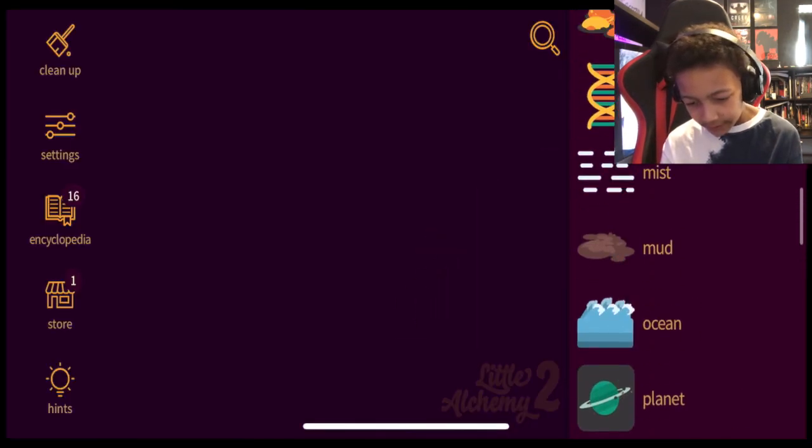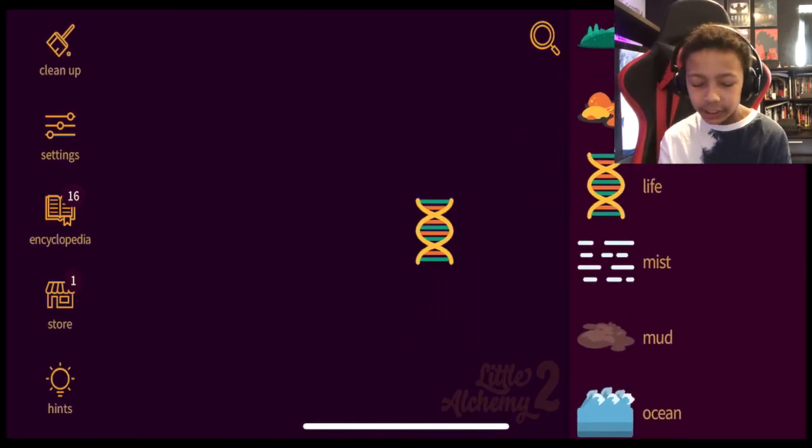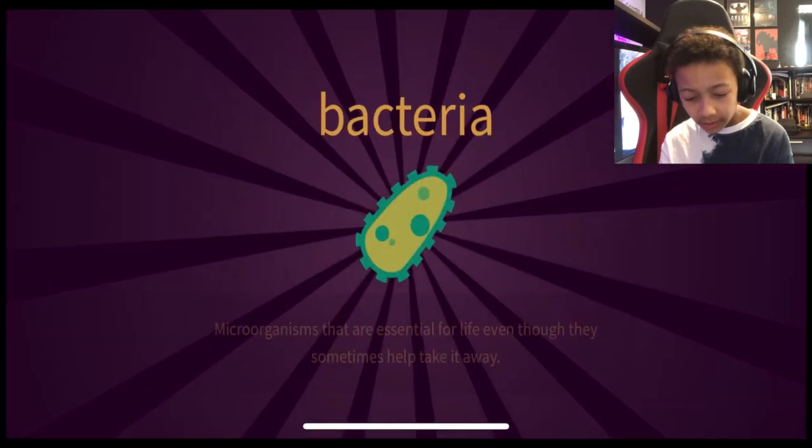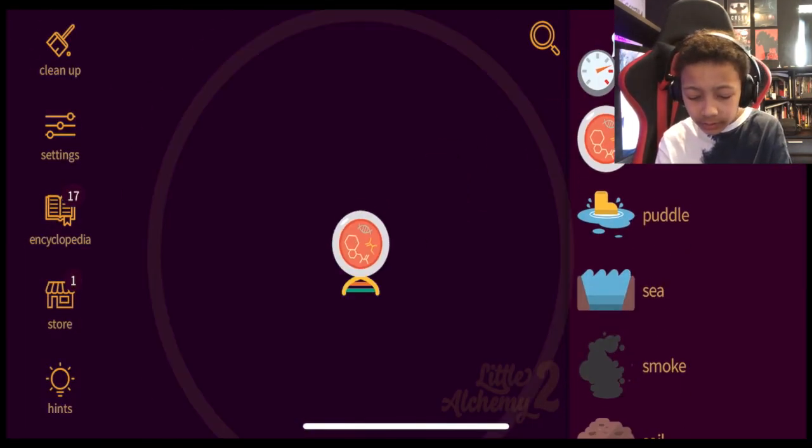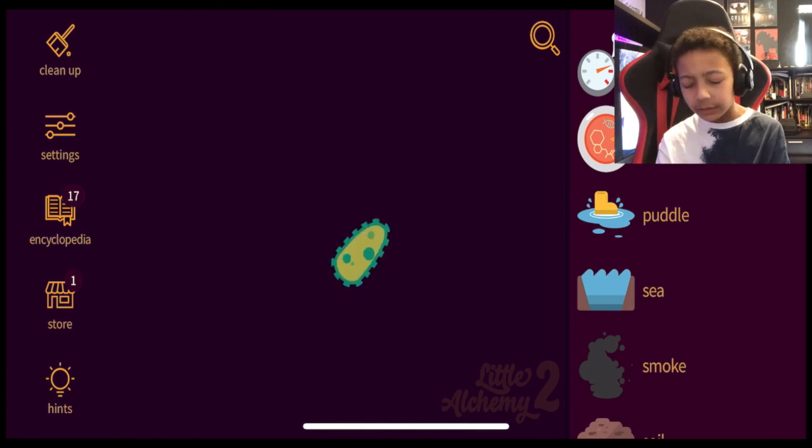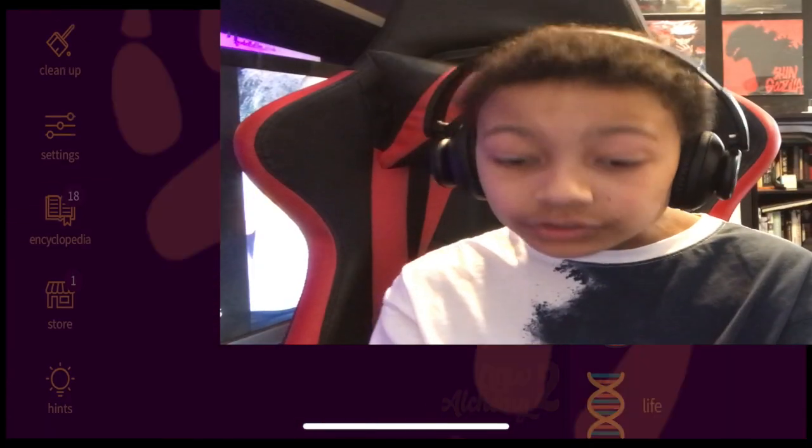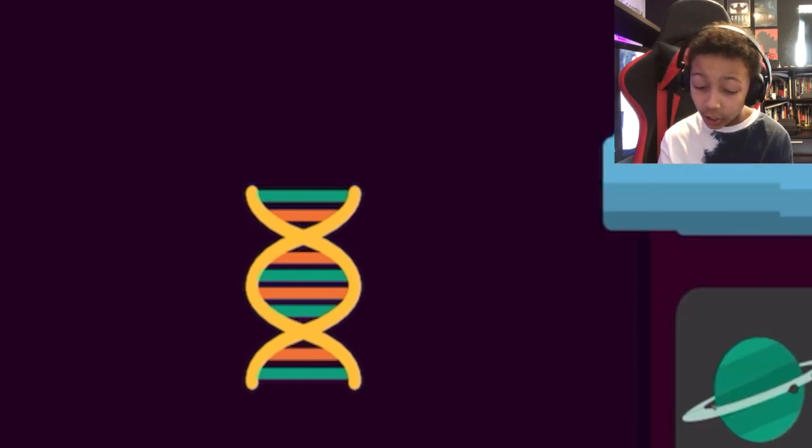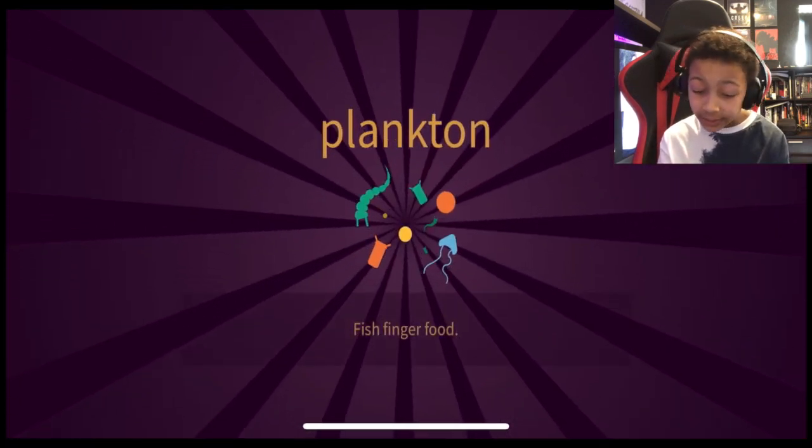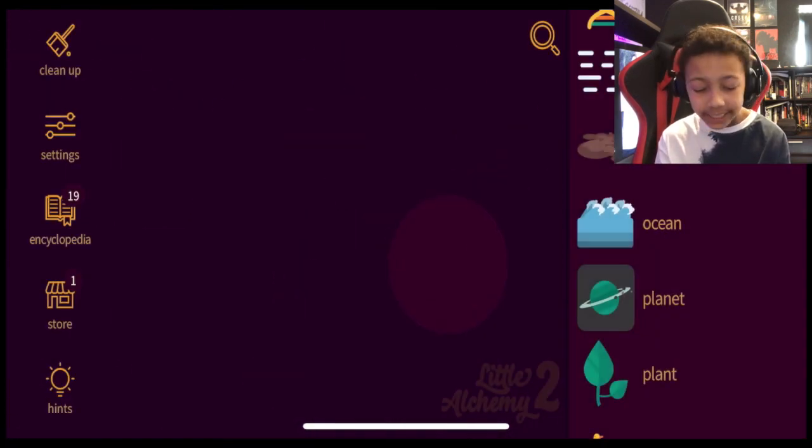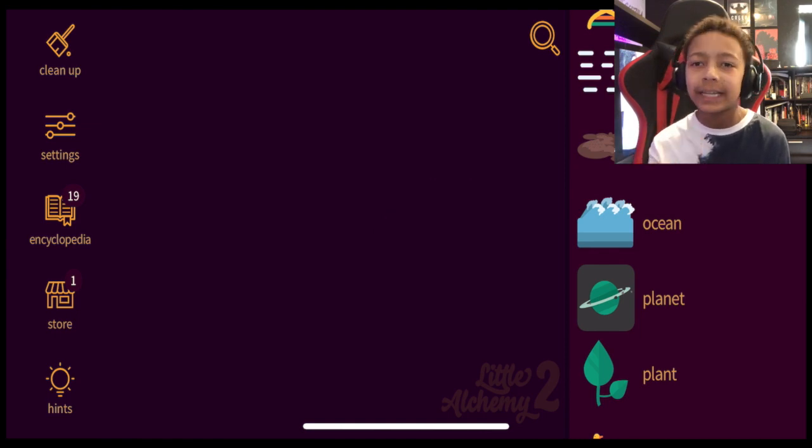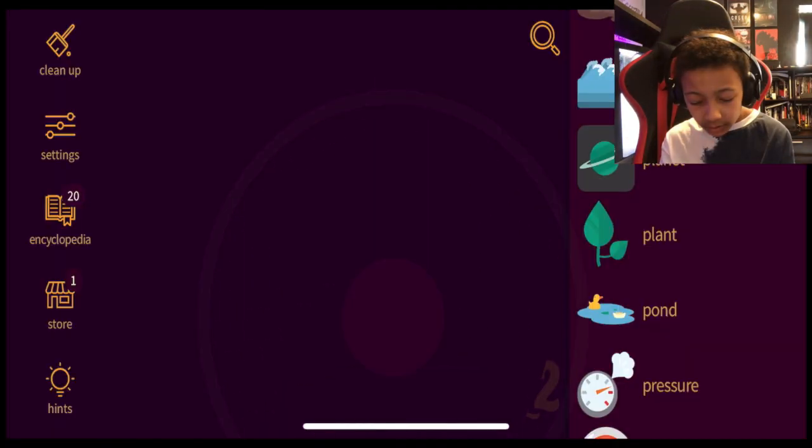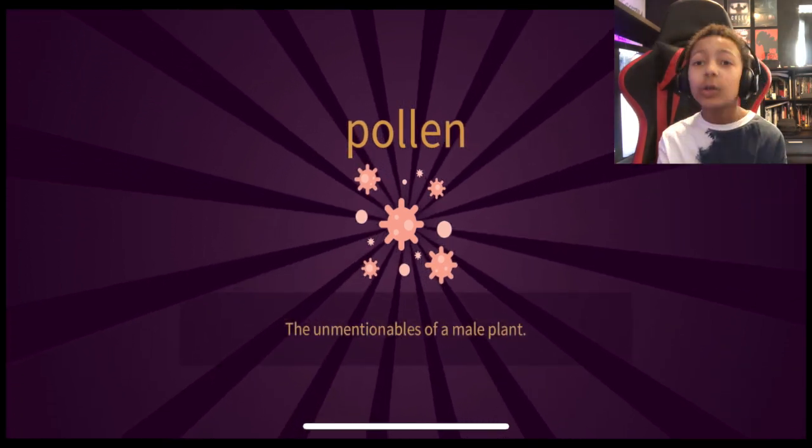I want to think with this life. There's so many combinations you could do, right? Mud. Bacteria. Life plus primordial soup is equal to algae. Lands. Animal. Life plus ocean. Does that make a shark? Plankton. It disappeared. That means you can't make anything with plankton. That's a final item.